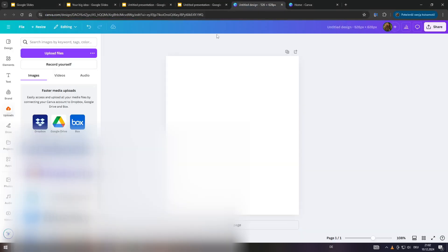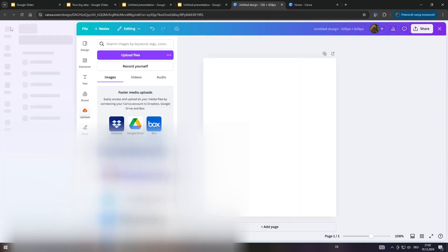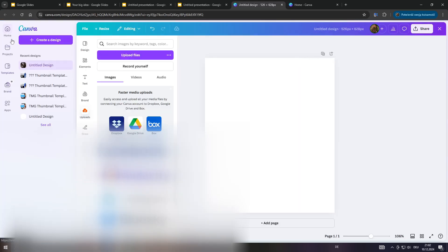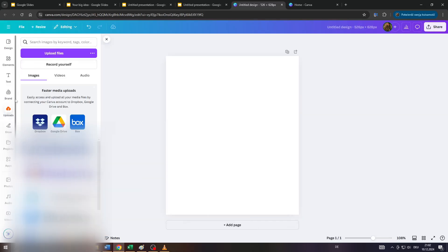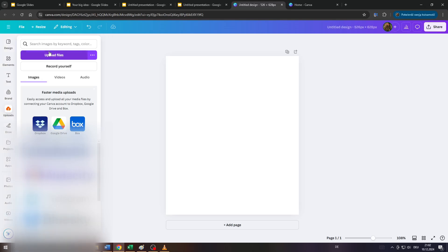Next, head over to canva.com, log into your account there and upload your image. You can do that by starting a new design and by selecting uploads from that left sidebar, click on upload files here and upload the image or photo from your device just like that.